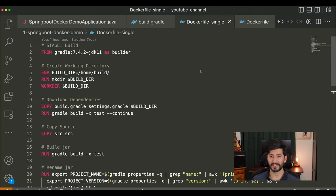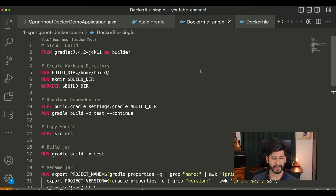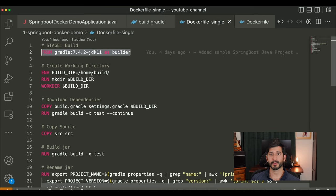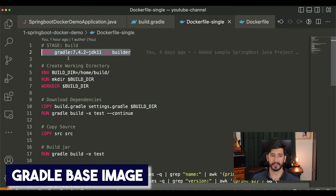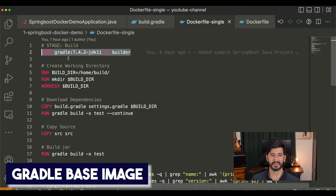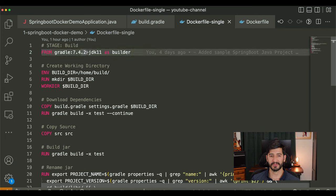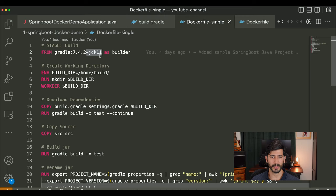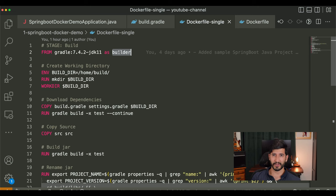Now let's get to the meat of the video — the Dockerfiles. We're going to go over the single-stage Dockerfile first, then the multi-stage Dockerfile, followed by demos. The first thing we're looking at is the FROM statement — this is where in a Dockerfile you specify your base image. In this case we're using the Gradle base image with the 7.4.2 tag specifically made for JDK 11. Our application is a JDK 11 application, so that's what we're using, and we're naming this stage 'builder' — this will matter more in the next Dockerfile.